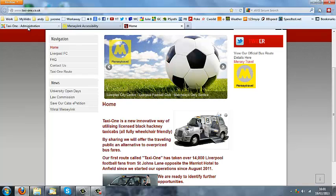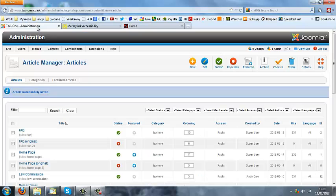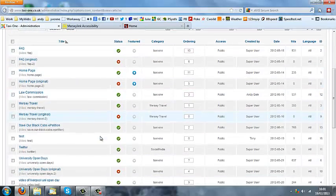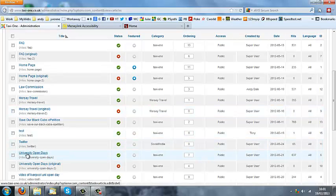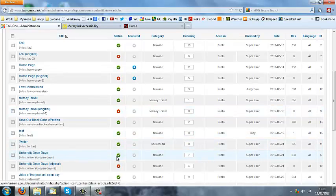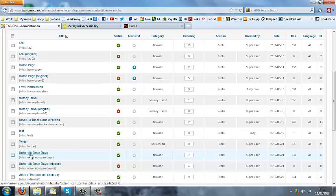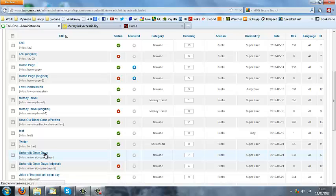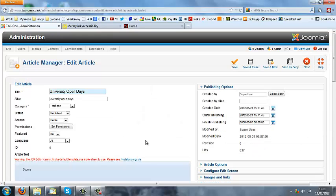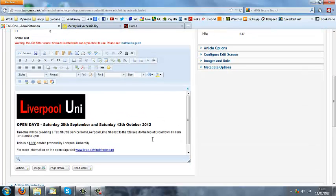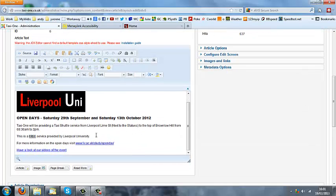Go back to the administration site, find university open days. Again I'm going to edit the one that's got the green icon. We've simply got a list of new dates.